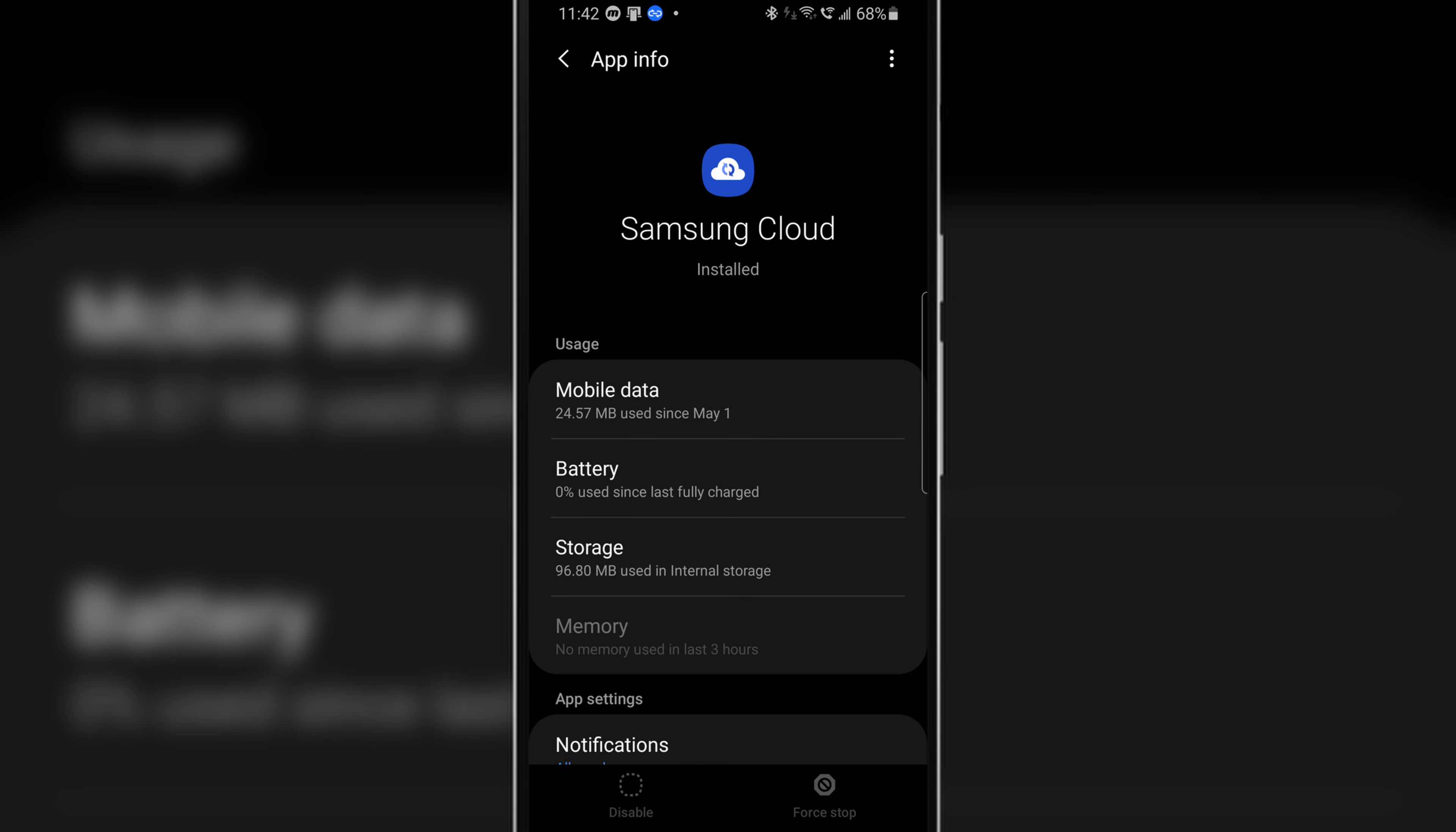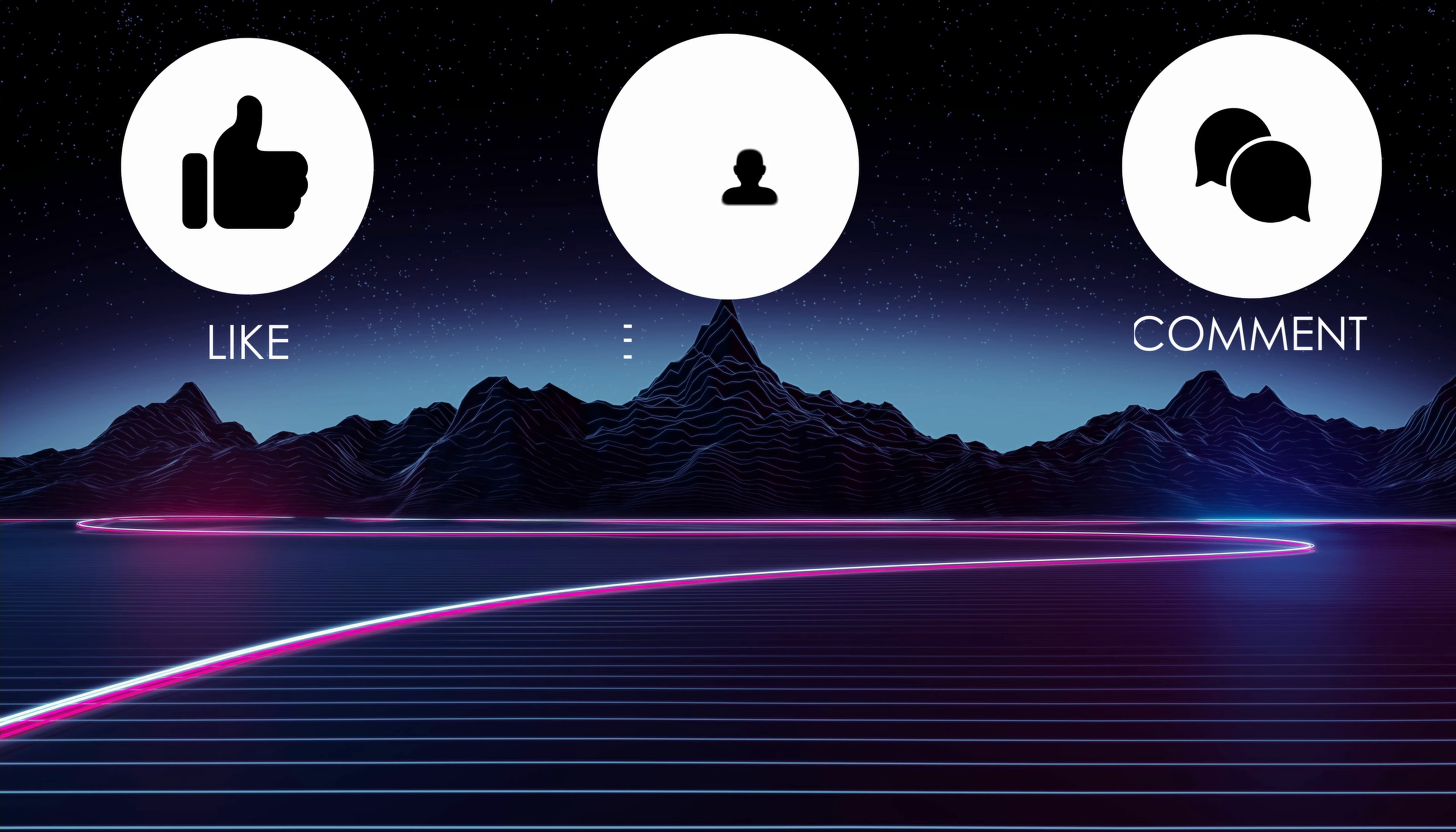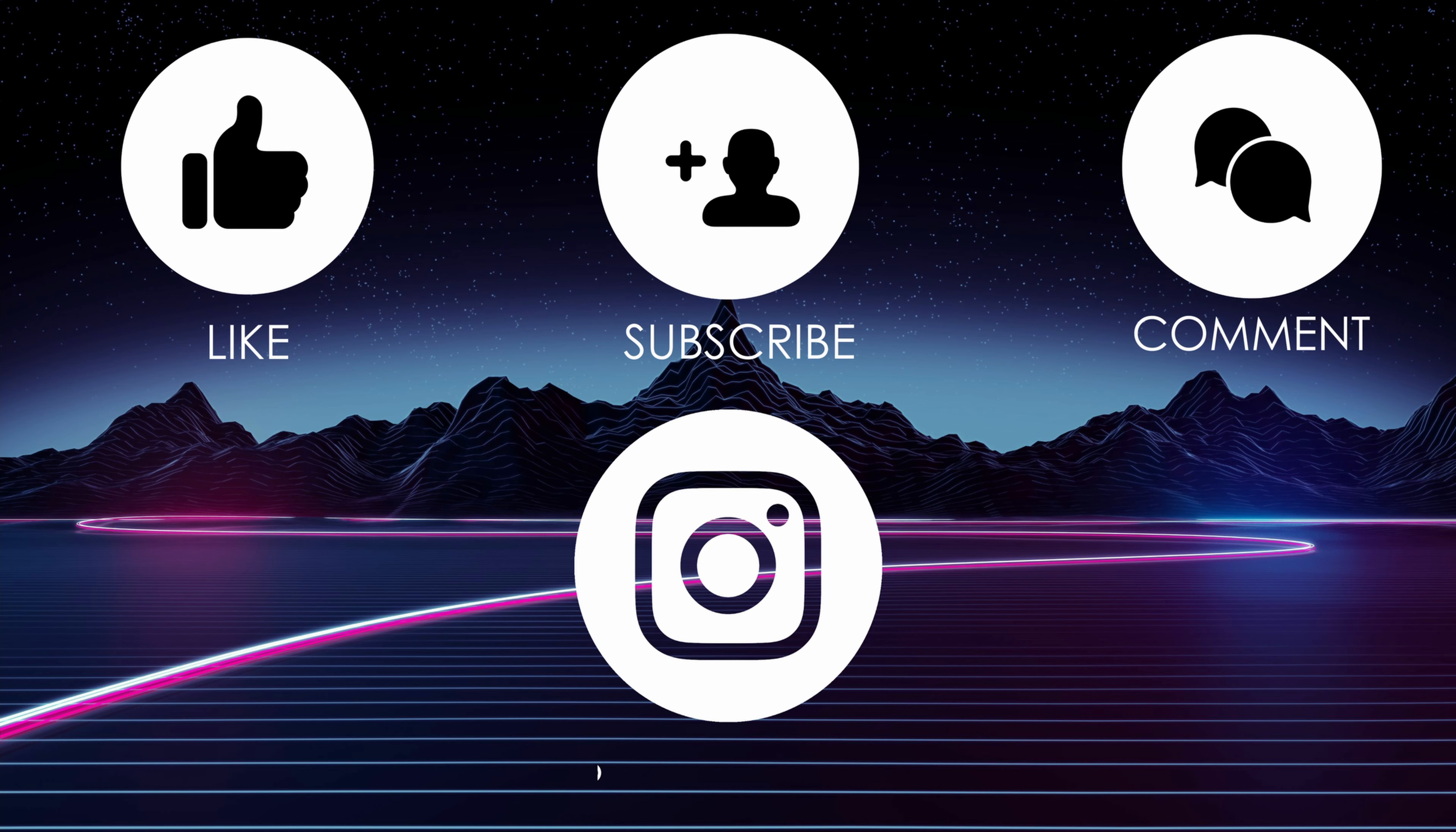And that's pretty much it for the video guys. Don't forget to leave a like, comment and subscribe and make sure to follow me on Instagram at mbilal4186. This is Muhammad Bilal signing out.